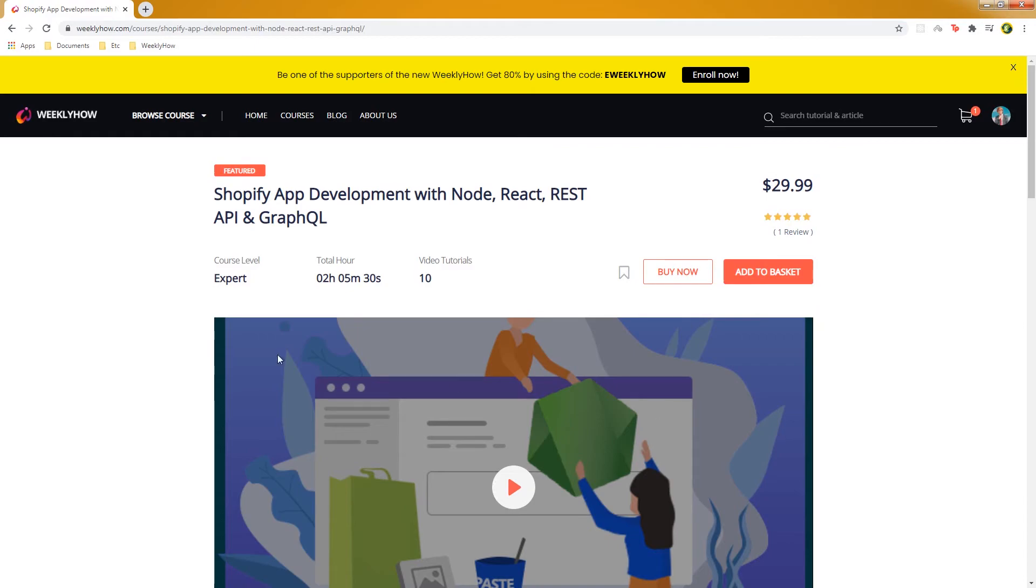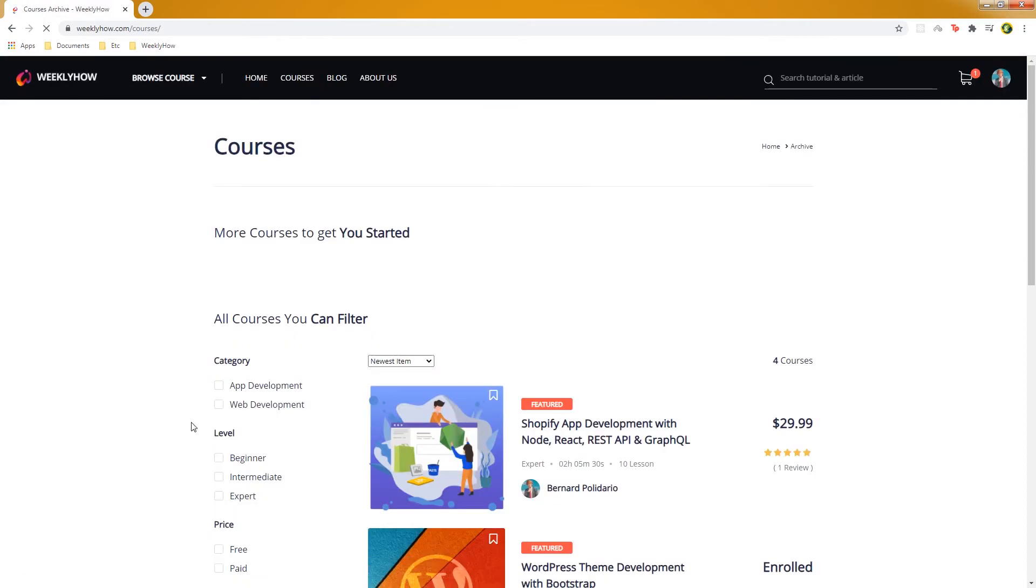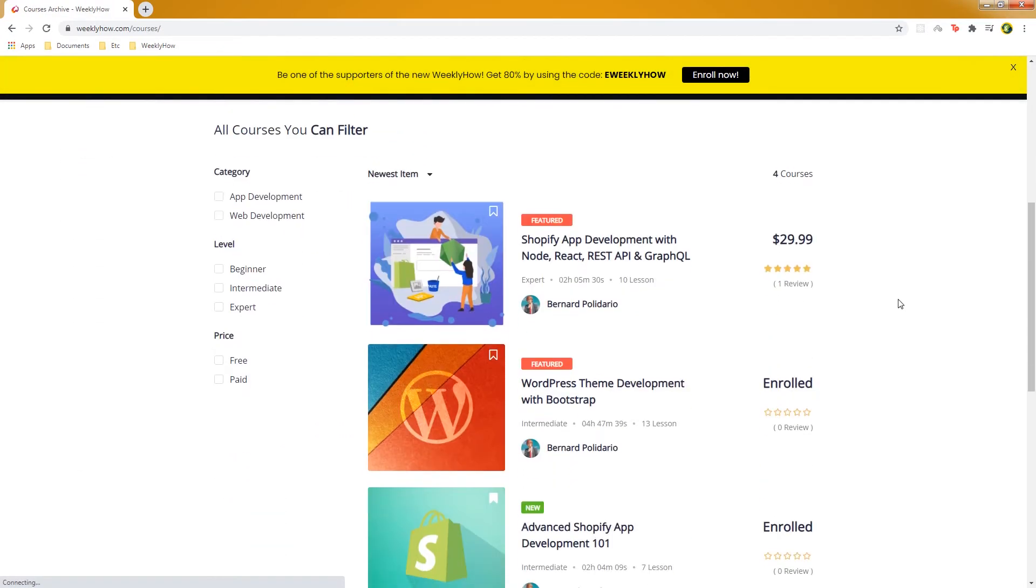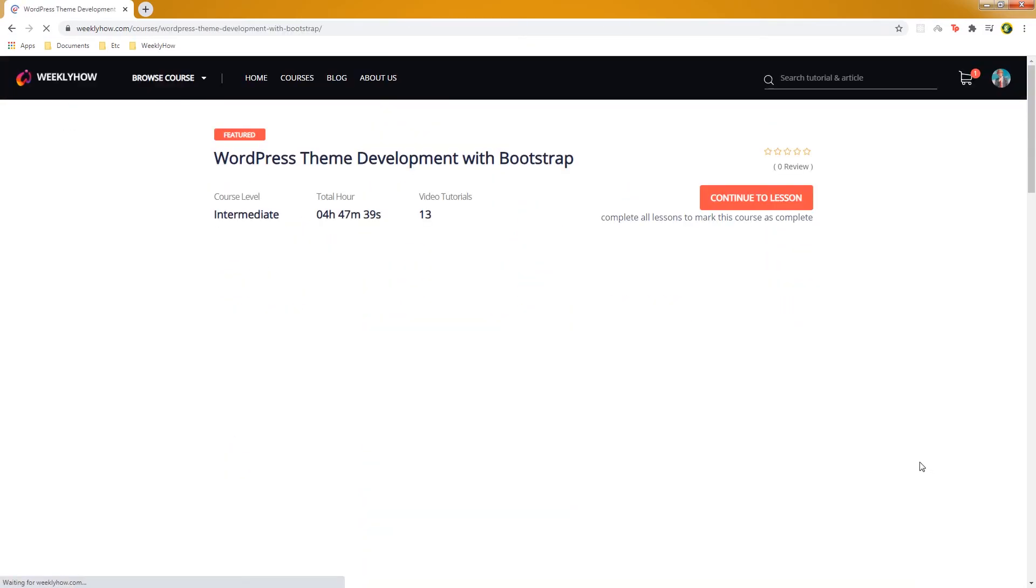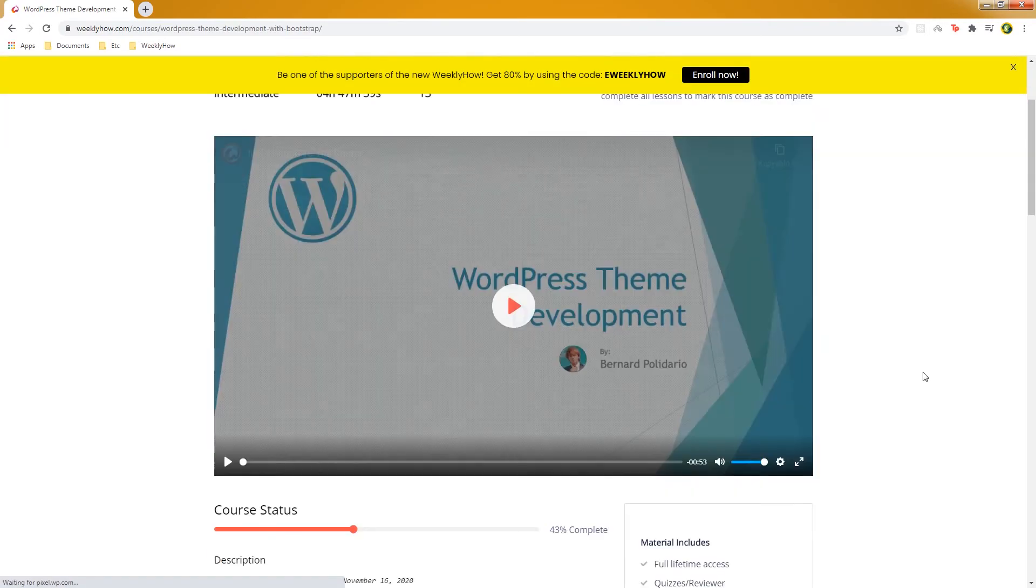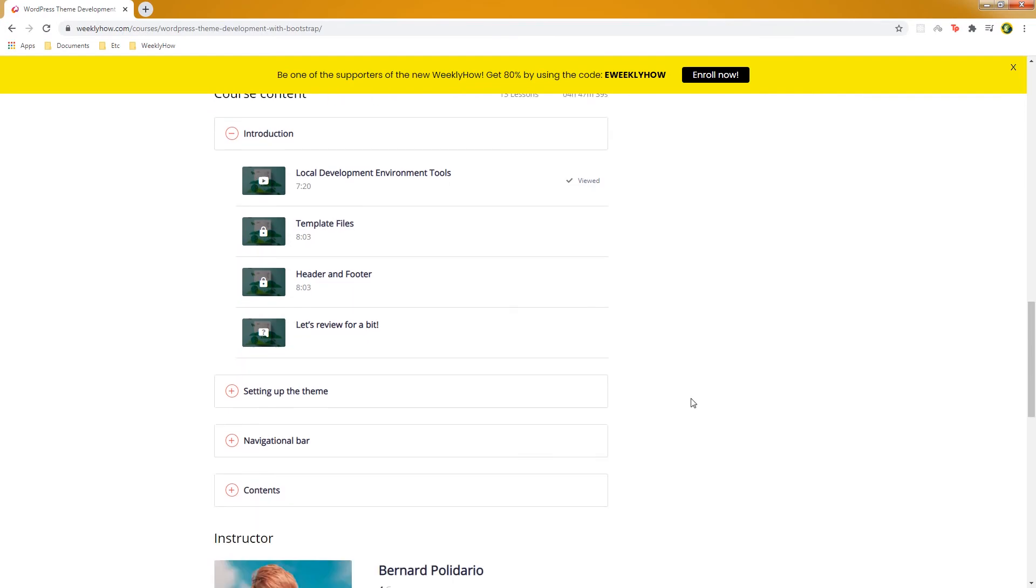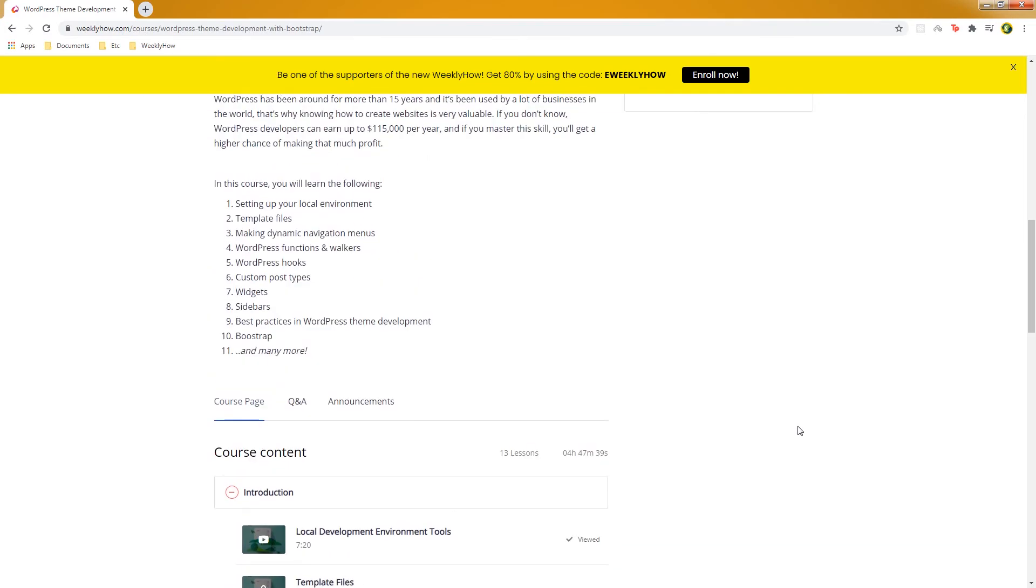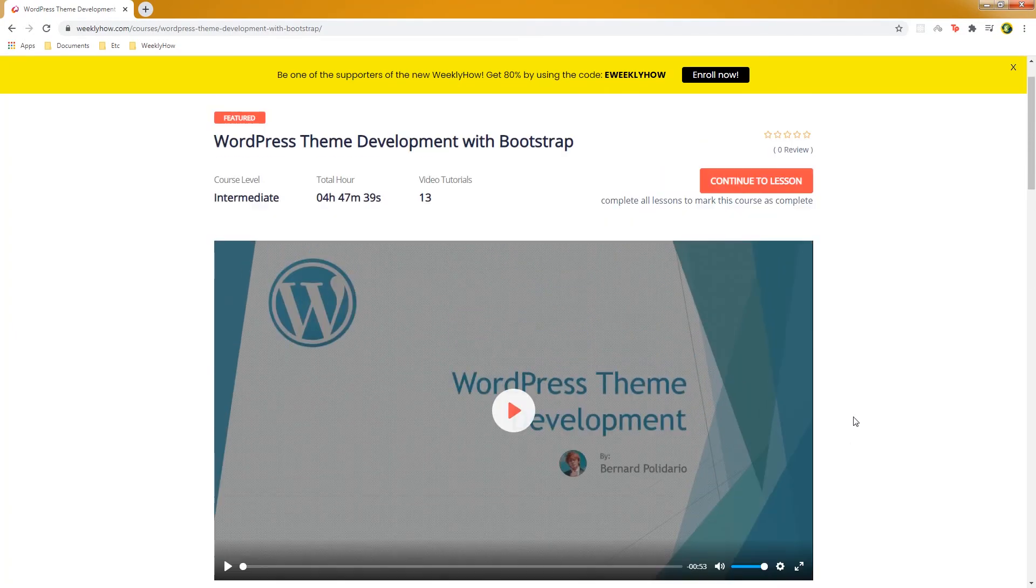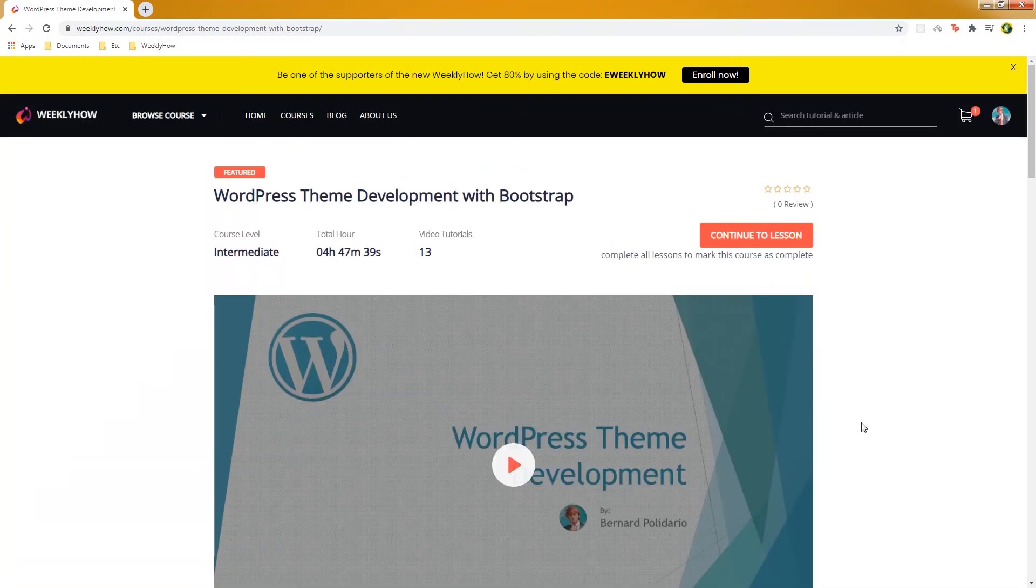Also, if you're interested, I'm also creating or working on a WordPress theme development course. So if you check this web page or if you check this course, we already have 13 lessons. So far we're working on single template files. If you're also interested, you can sign up to this course.